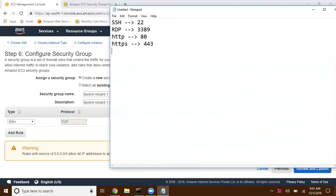For MS SQL, you need to open port number 1433. Only then we can get connected to this instance. Otherwise, there is no option to get connected.